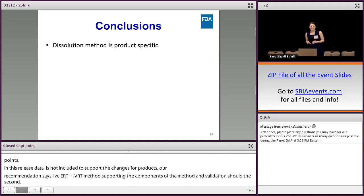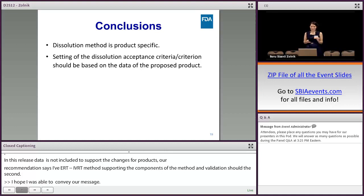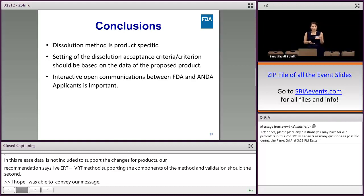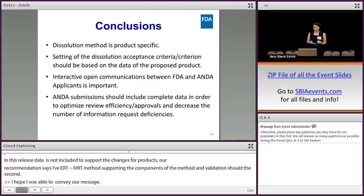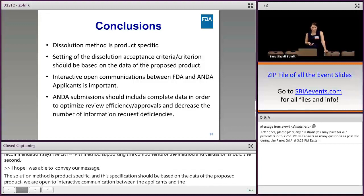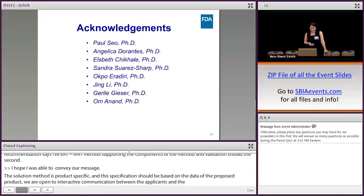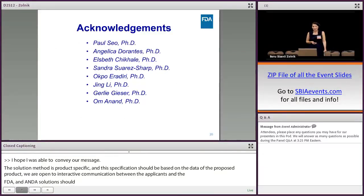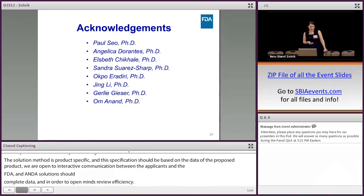I hope I was able to convey our message. Basically, the dissolution method is product specific. Setting the dissolution specification should be based on the data of the proposed drug product, and we are open to interactive communications between the applicants and the FDA. ANDA submissions should include complete data in order to optimize our review efficiency and approvals and decrease the number of information request deficiencies. I'd like to acknowledge my colleagues in the Division of Biopharmaceutics for their input in preparing this talk.